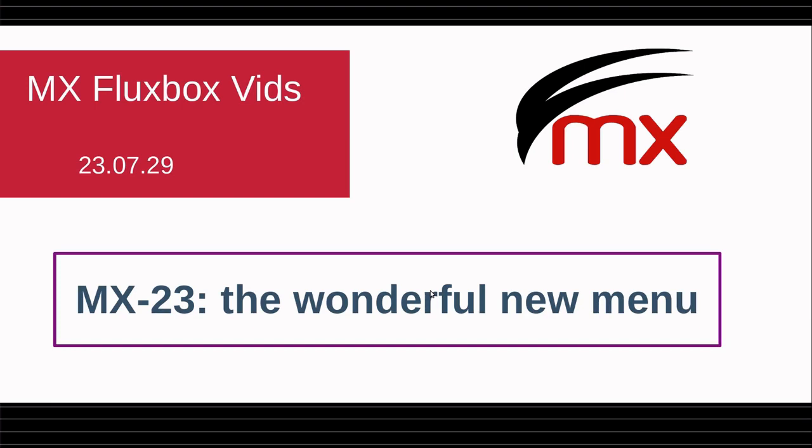Good morning, this is Jerry3904 on the MX Linux forum. I'm here for about 10 seconds to introduce a nice video on the wonderful new menu that we have in MX 23 called App Finder.